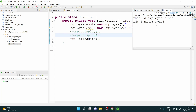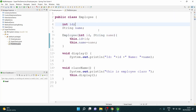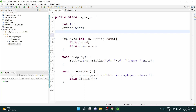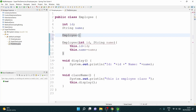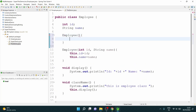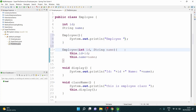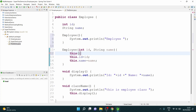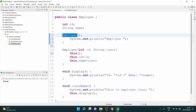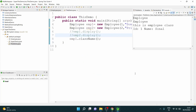Now coming to how you can invoke the current class constructor. I'll create a default constructor for Employee with a sysout saying 'employee'. Inside the parameterized constructor, if I say this(), it will refer to and invoke the default constructor. Let's run the demo and see — I created two objects so the constructor got invoked twice; that's why I'm getting 'employee' printed twice.